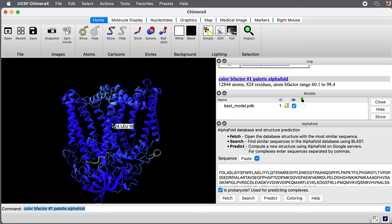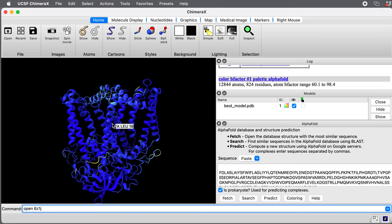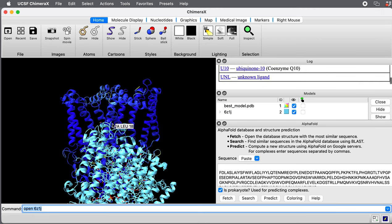Let's take a look at an experimental structure of this same complex. There's a PDB file determined by x-ray crystallography. That's 6Z1J. I'll say open 6Z1J.